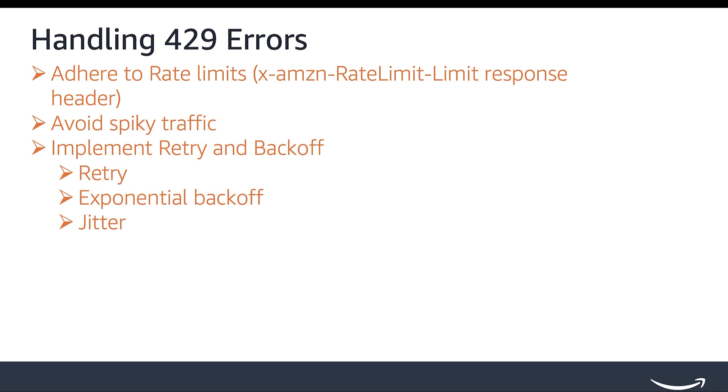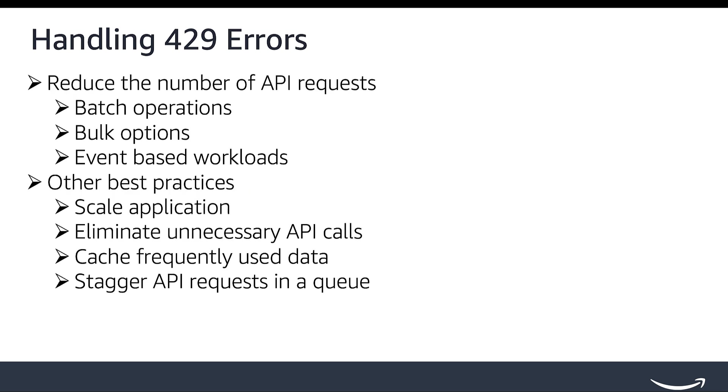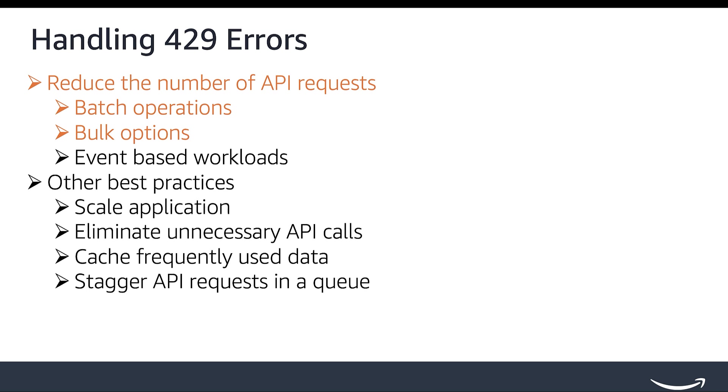Reduce the number of API requests. Implement alternate mechanisms to minimize the number of API requests. Use batch operations to get data for a batch of items in a single request. Utilize reports and data kiosk for bulk download and feeds for bulk upload to retrieve or upload large volume of data in a single request. Monitor notifications using the Selling Partner API for notifications and perform actions based on specific conditions.